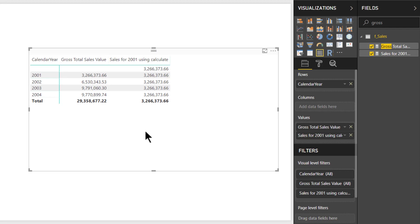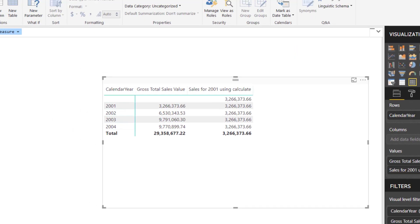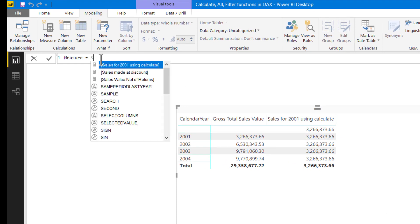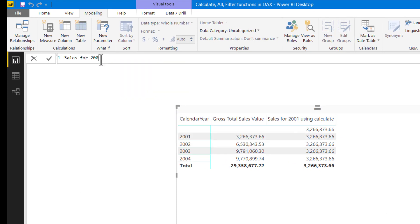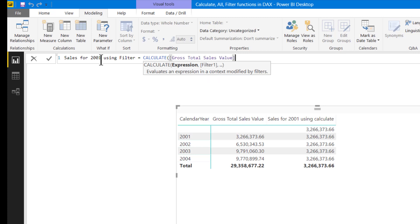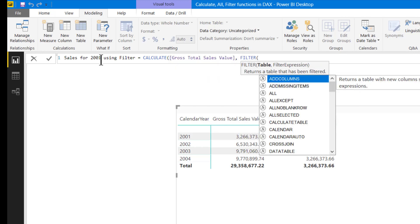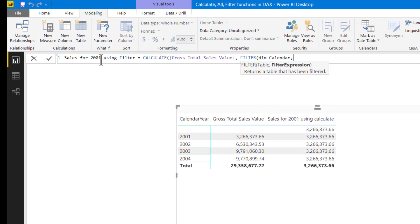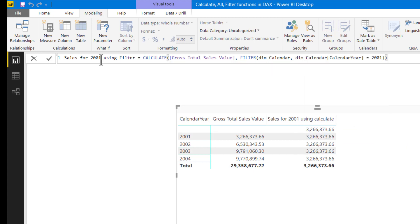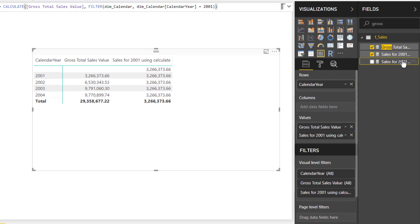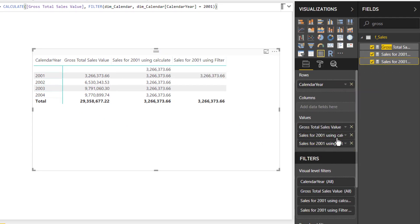So let us now create our second DAX measure and see the results. This will be 'Sales for 2001 using filter function' equal to CALCULATE with gross sales value. Now we will be using the FILTER function, putting a filter on our calendar table — dim calendar — where calendar year equals 2001. Let us press enter and put this in our visuals. You can see that we are getting blank for all years except 2001.